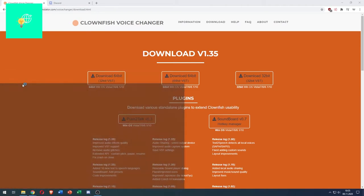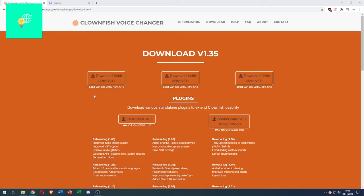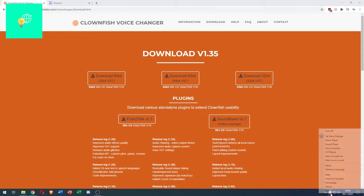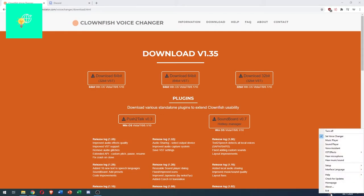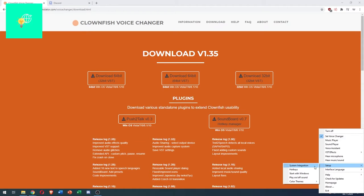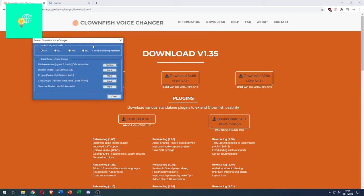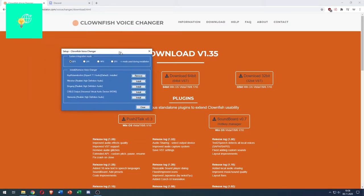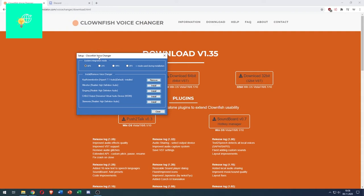Click that under the most recently added downloaded apps. You now want to go down here to this Clownfish logo, right click, click on setup. Click system integration and as you can see our setup window popped up.